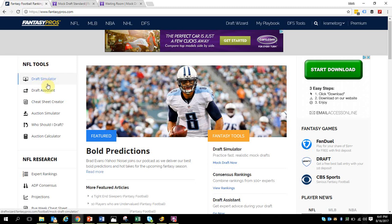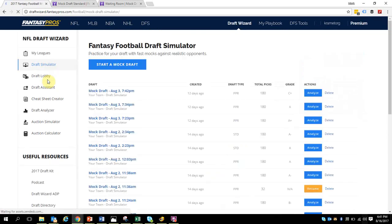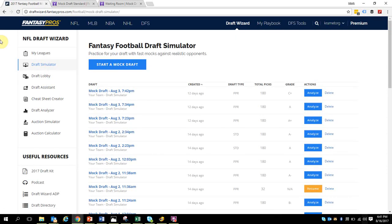They have something called Draft Simulator and Draft Assistant, and it's really easy to get confused. I think Fantasy Pro's could do a few things to improve that capability. If there's noise here I apologize, it's a beautiful day and I'm sitting out on my deck and sometimes the wind is blowing.